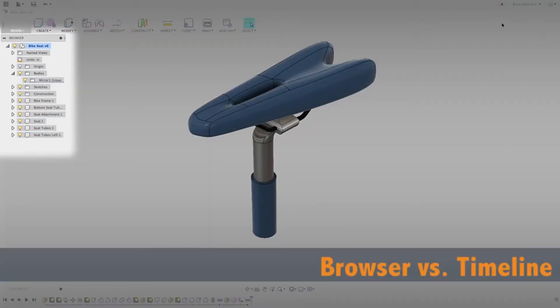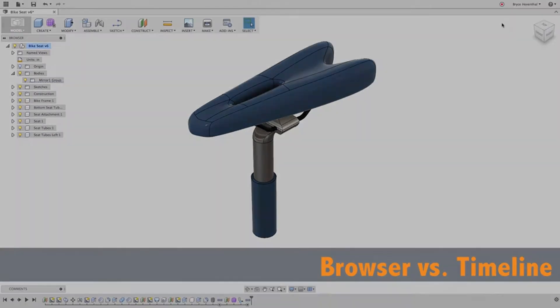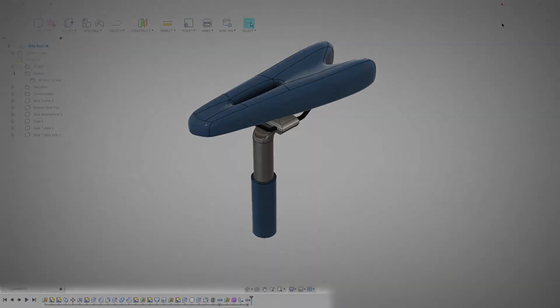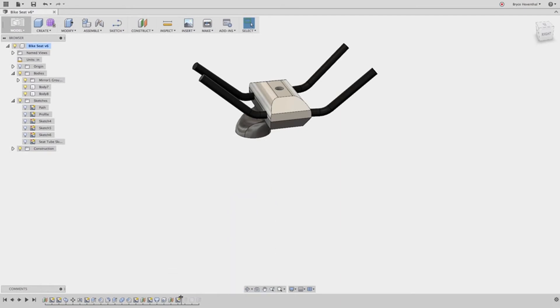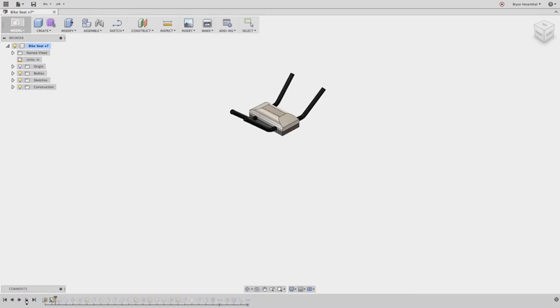In Fusion 360, the browser on the left side is similar to the assembly tree where bodies and components are stored. The timeline at the bottom is similar to the feature manager tree. This is time-based and it's a list of features in the order in which they were created. Yes, we can edit features early in the design process and roll the bar back and forth, whatever we need, and you can even play back the sequence and endlessly chastise your co-workers for their modeling practices.